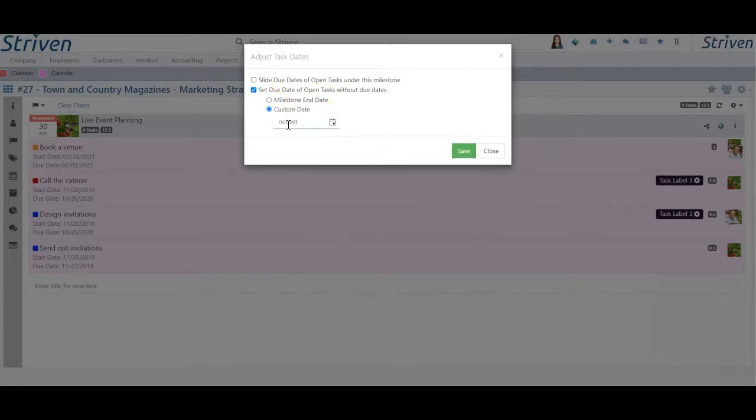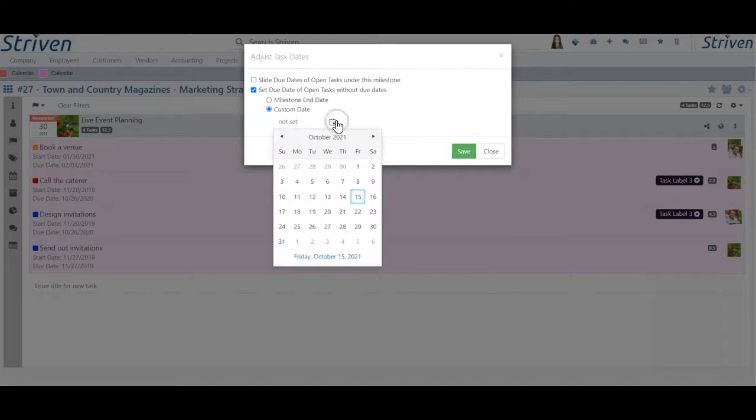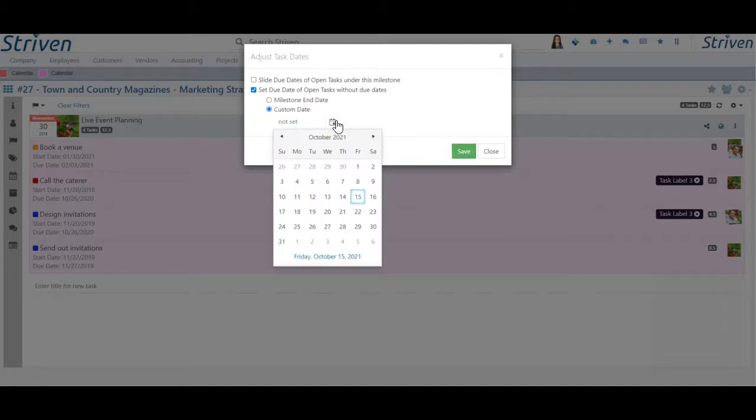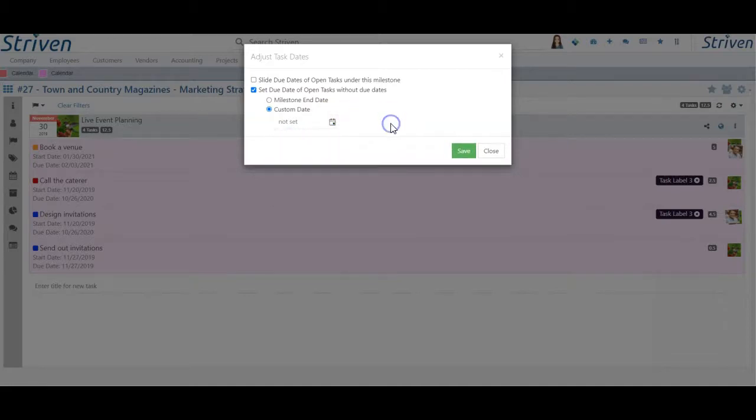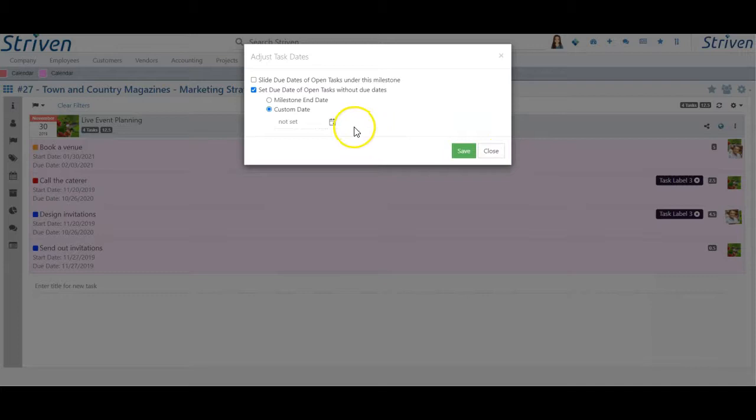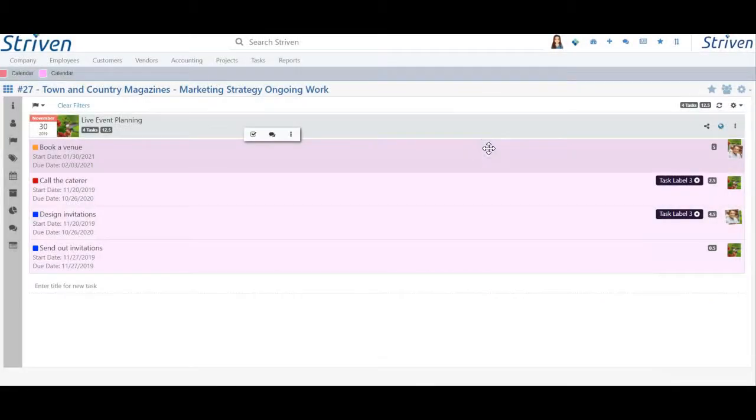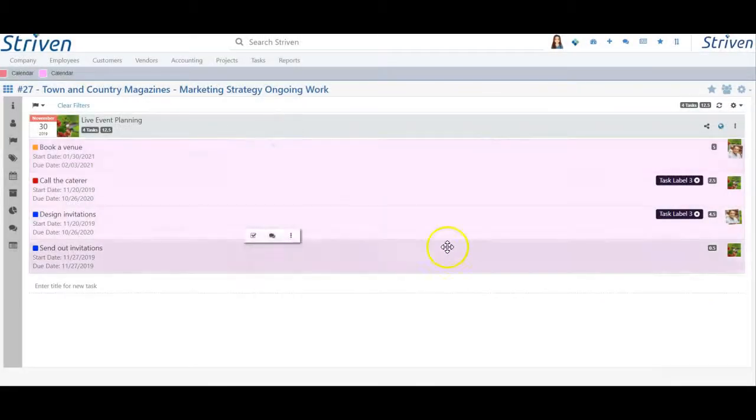Keep in mind that this choice will set a due date for all tasks with no set due dates within the milestone. You will not be given the option to select particular tasks to apply this date change to using this feature.